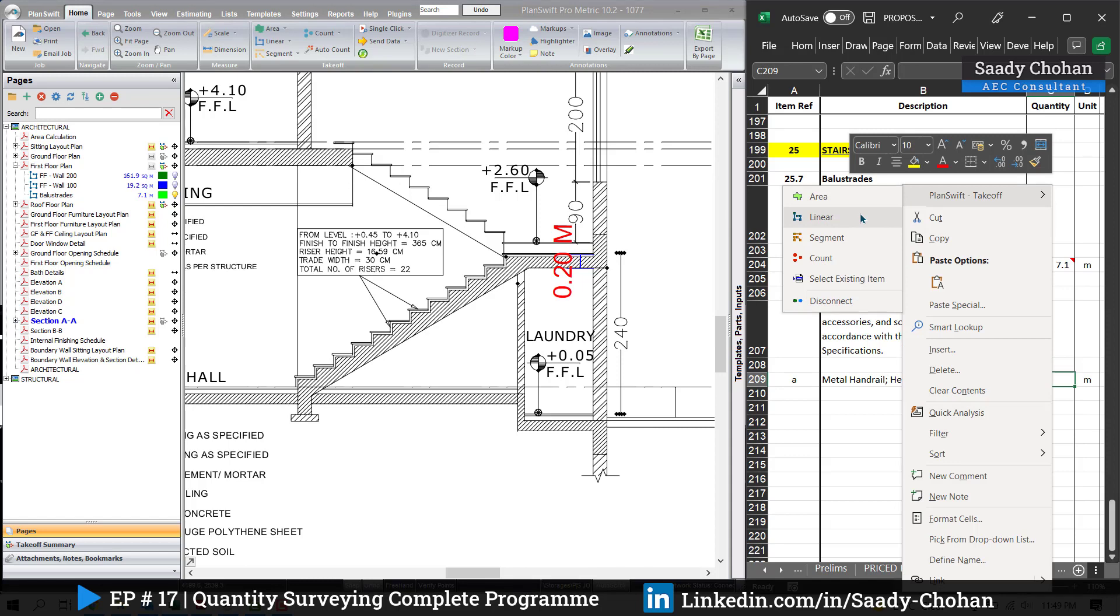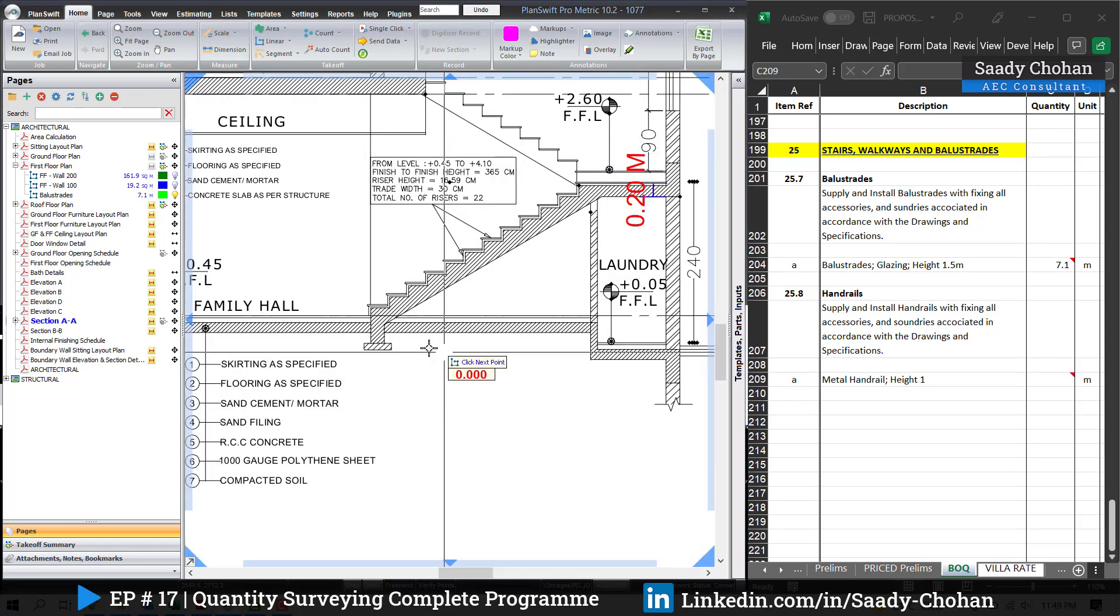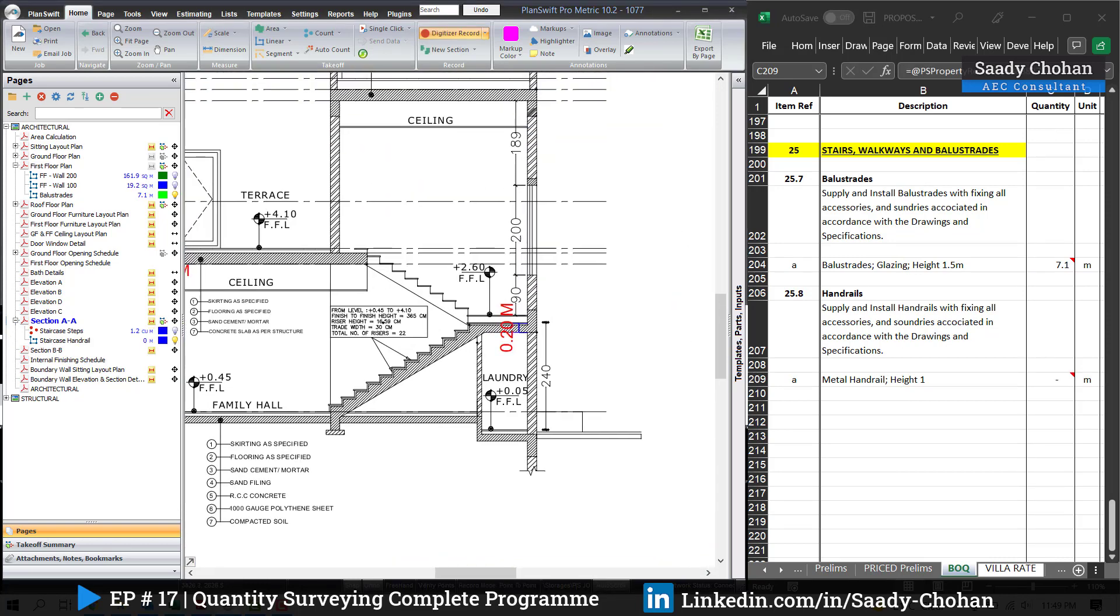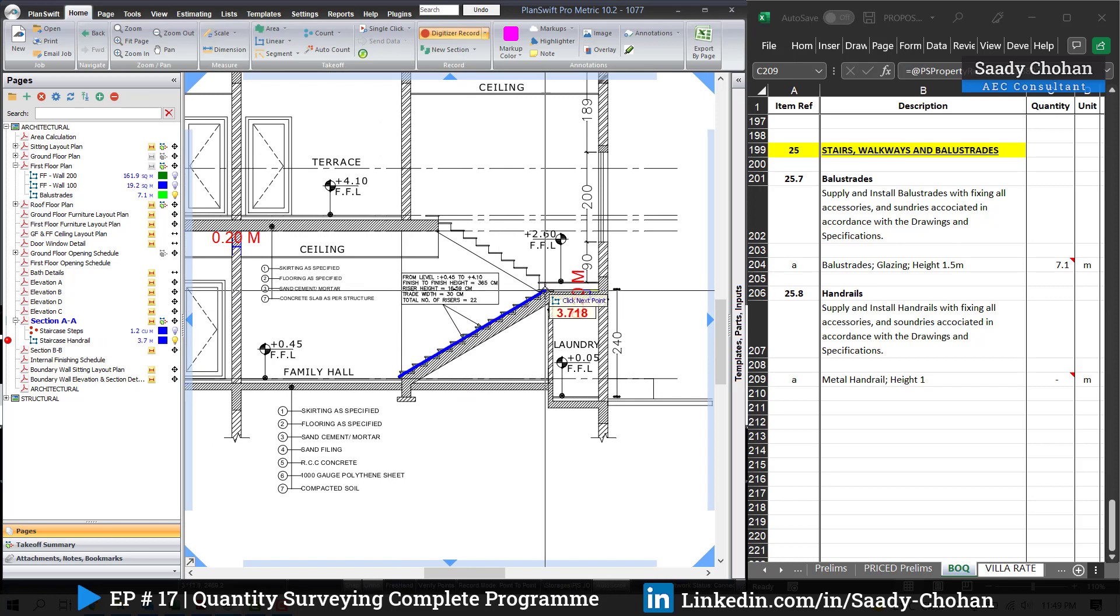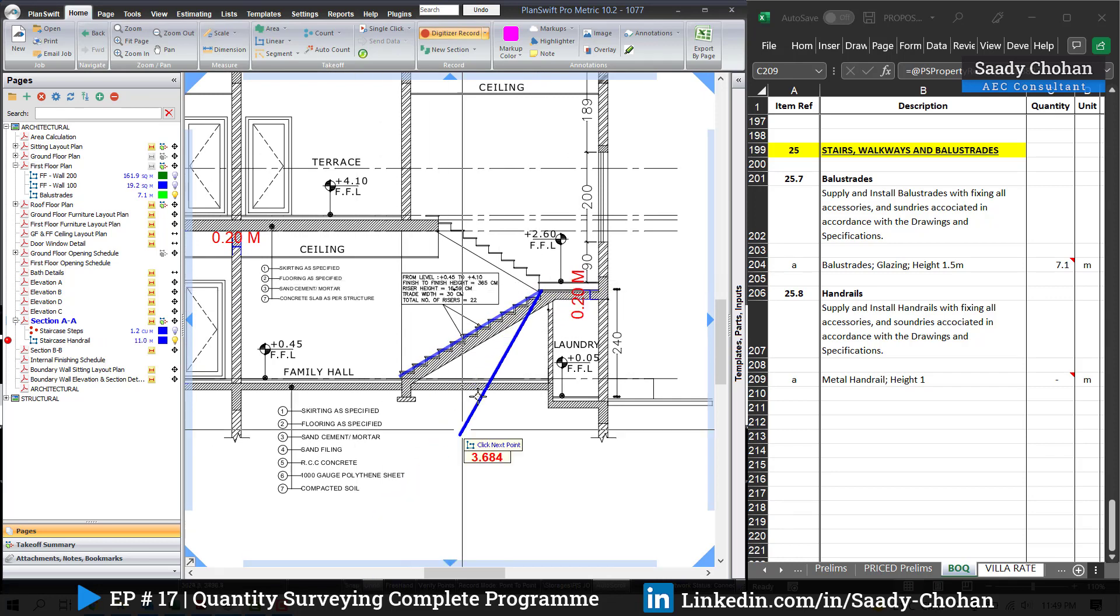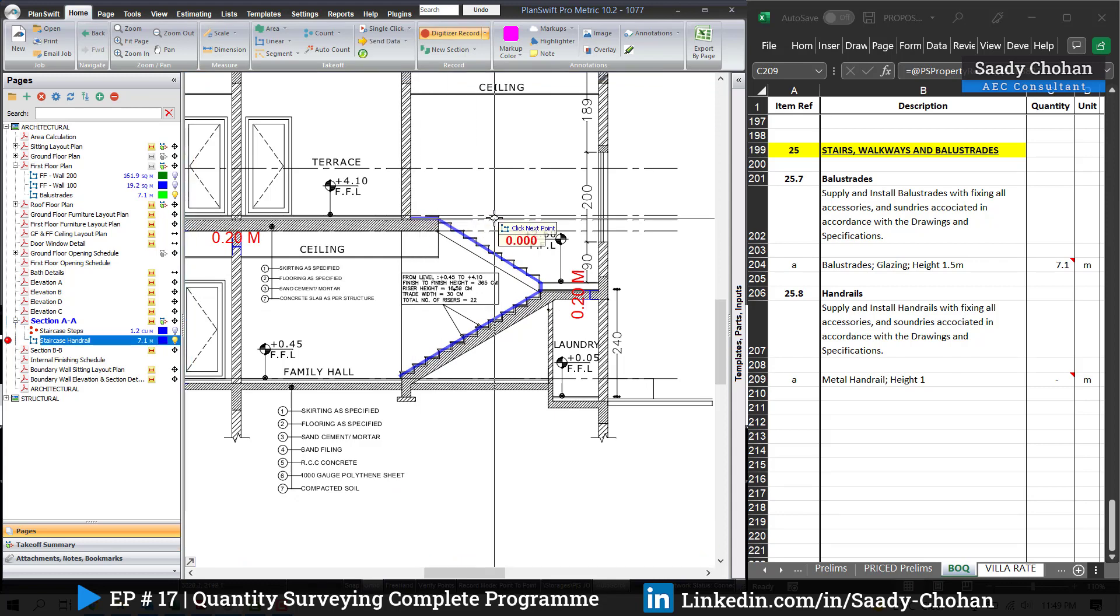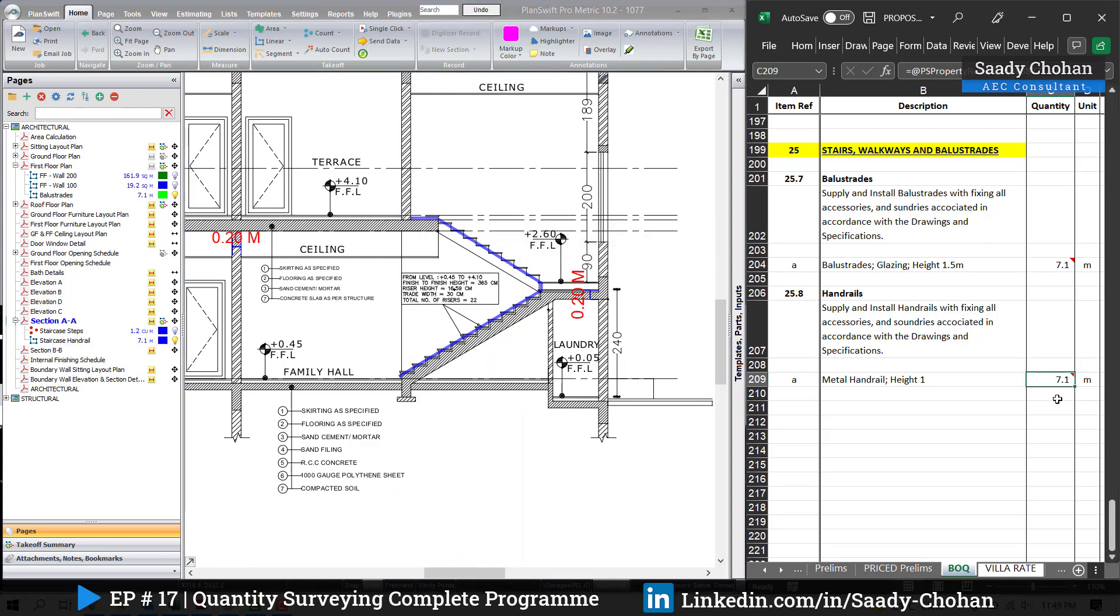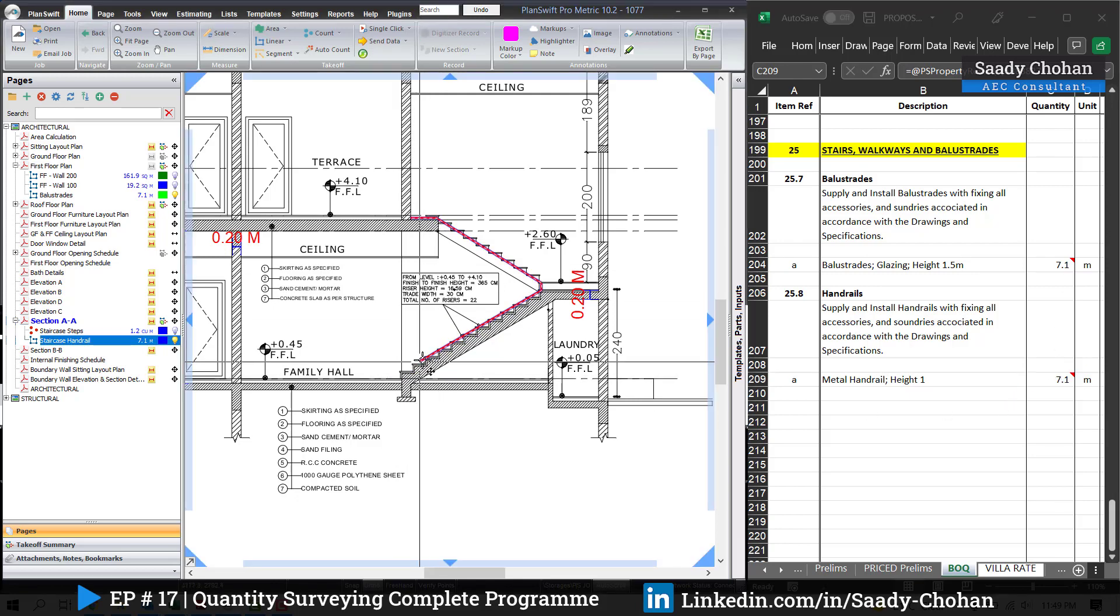Now I'm going to measure the total quantity of staircase handrail by the help of Planswift. Right-click here, linear, staircase handrail, press OK, and simply you need to highlight. Again, I don't have the actual drawing, but I'm just giving you the example how it's supposed to be measured. Once you highlight, stop. You can see here the total quantity is here. It's almost the same as balustrade. There's no formula behind. If you adjust, it will affect.